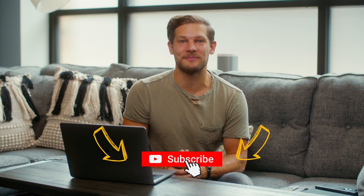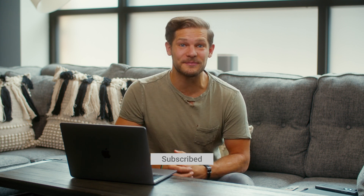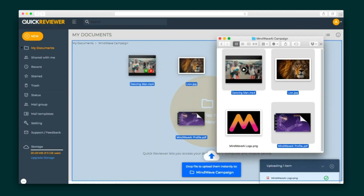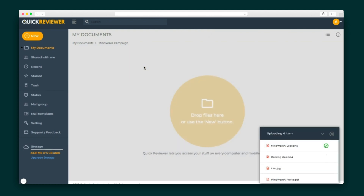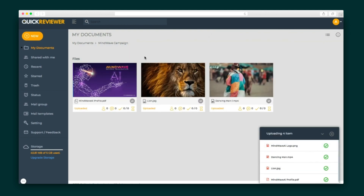Before we get into it, make sure you're subscribed to the AppSumo YouTube channel for loads of tips and tricks on how to run your business, and give this video a thumbs up so others can find our deals and videos. Alright, let's kick things off by dragging and dropping your creatives into Quick Reviewer.